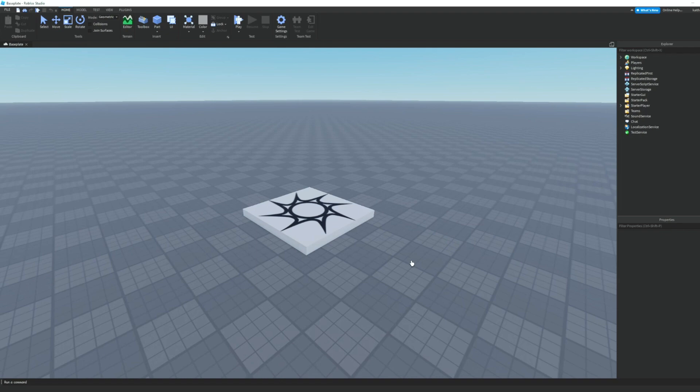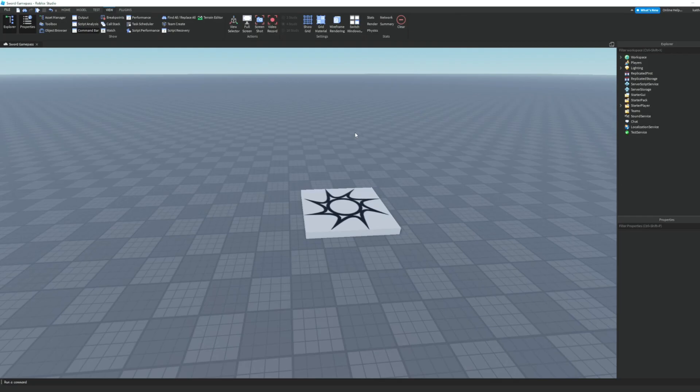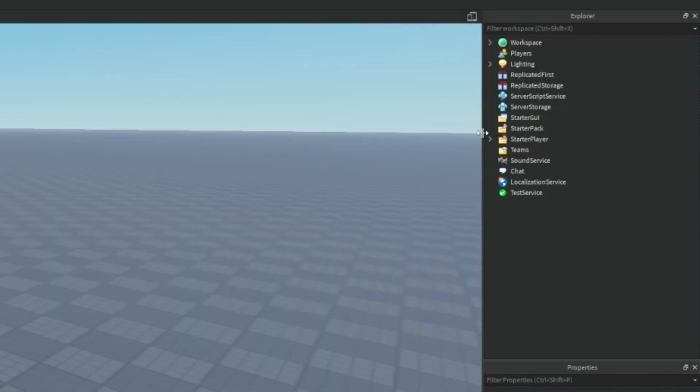Hey guys, welcome back to another video. Today I'm going to be showing you how to make a sword game pass in Roblox Studio. But before we start, the project file for this video will be in my Discord server. The link for that server is in the description, so go ahead and join that.